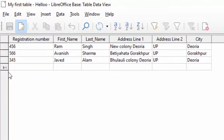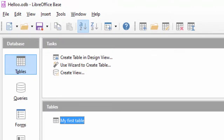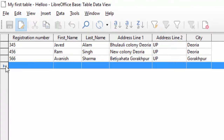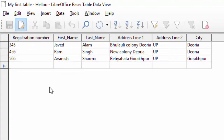जब इसको save करना है तो यहाँ से close करेंगे — save करने के लिए यह option आएगा। यहाँ से double click करेंगे तो देख पाएंगे कि यह data अपने आप save हो चुका है। इस तरह से करके हम इसमें entry बना सकते हैं।